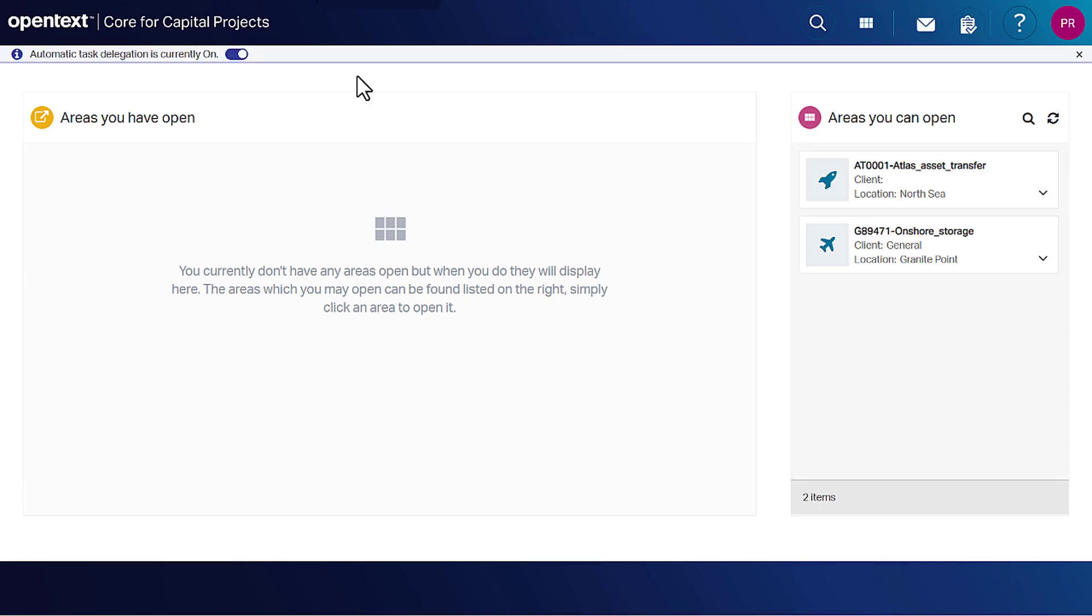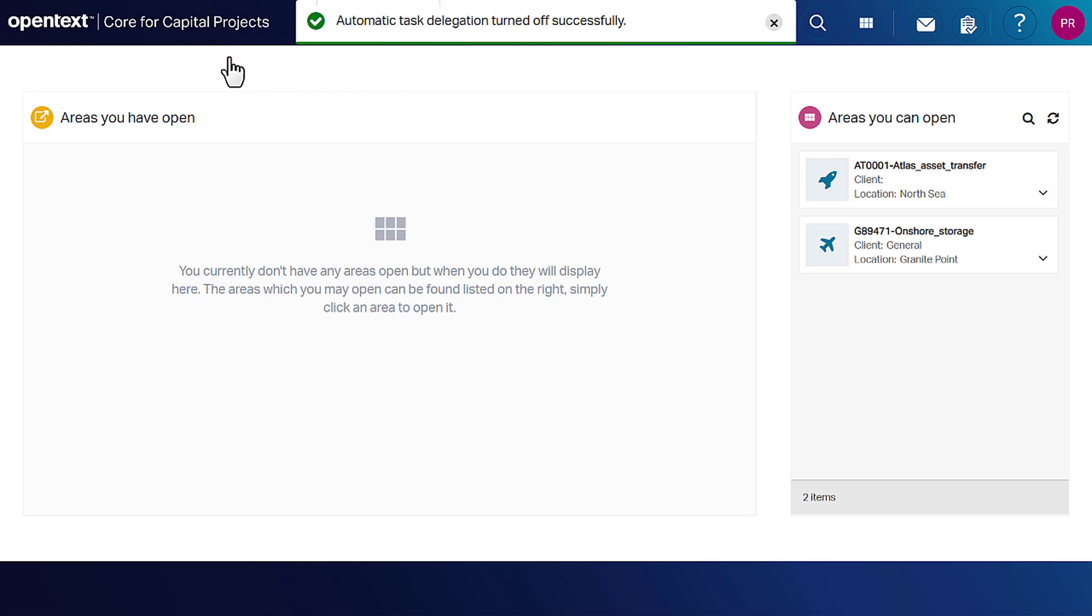All the review transmittals are assigned to the delegated user. The user can turn it off when in the office.